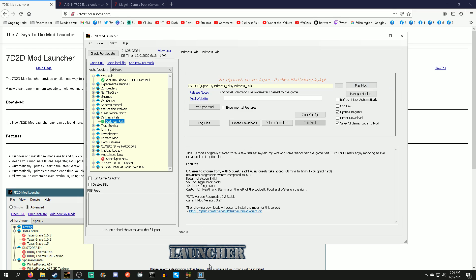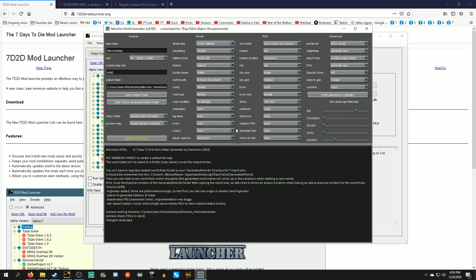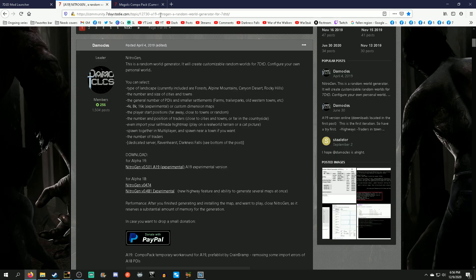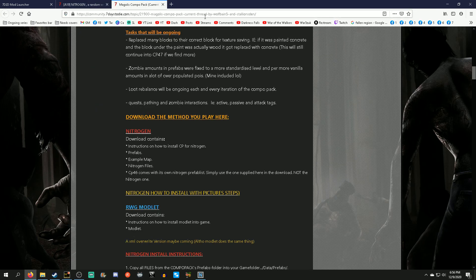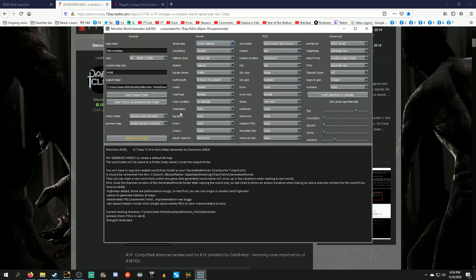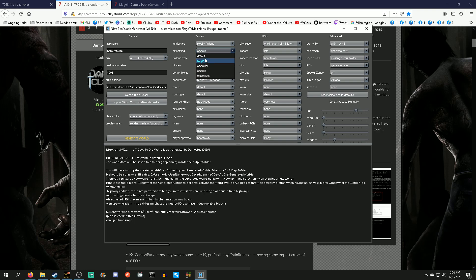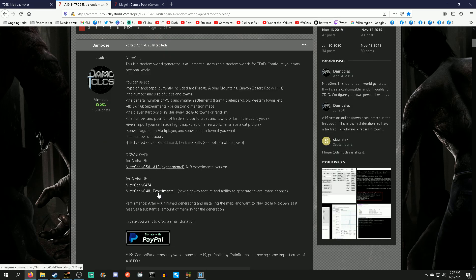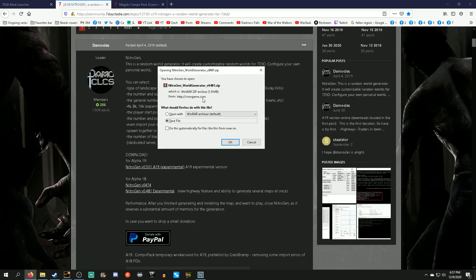For those of you who want to create your own map with the Nitrogen tool and add new POIs with a combo pack, click on the two links in the description: the Nitrogen Random World Generator and the Magoli's combo pack thread. For Nitrogen, download version 0.481 experimental — this allows you to generate multiple maps. This tool lets you specify biomes, roads, and terrain type. If you hate hills like I do, set landscape to flat and smoothing to smoothest.